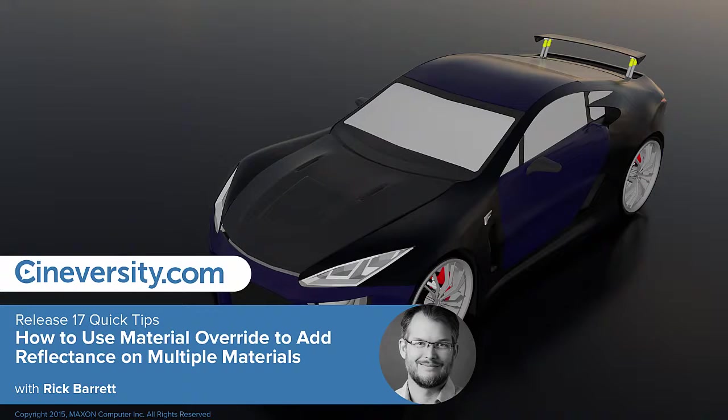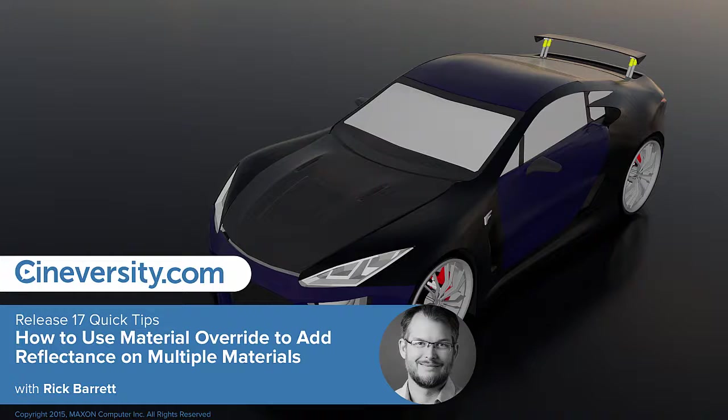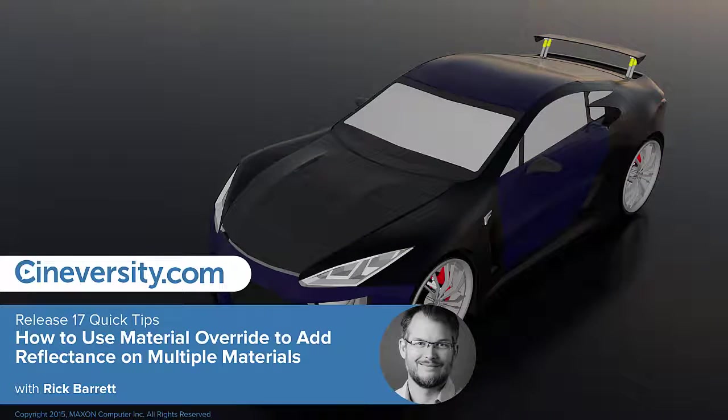In this tutorial, we're going to look at how to use global material override to quickly add reflections into your scene.